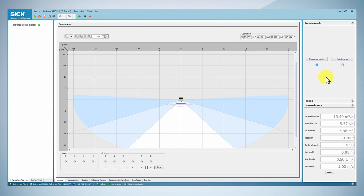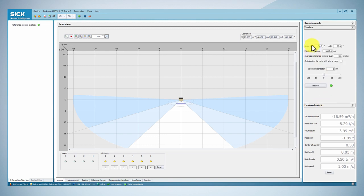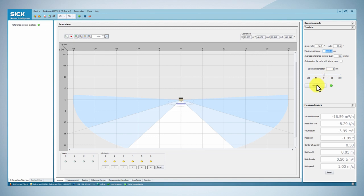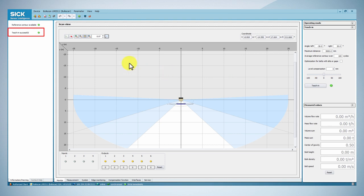We will start the commissioning by teaching the reference contour. Set the left and right angles such that the maximum possible conveyor belt width can be acquired. Consequently, set the maximum distance and then click on the teaching button. As soon as the teaching is finished, the green indication appears in the top left box.